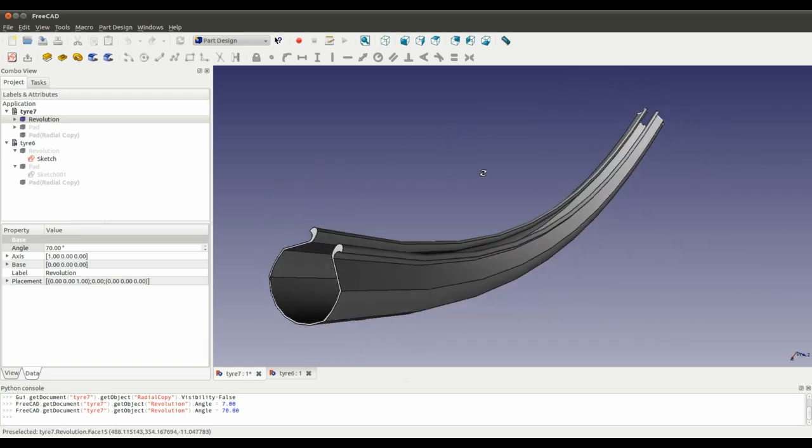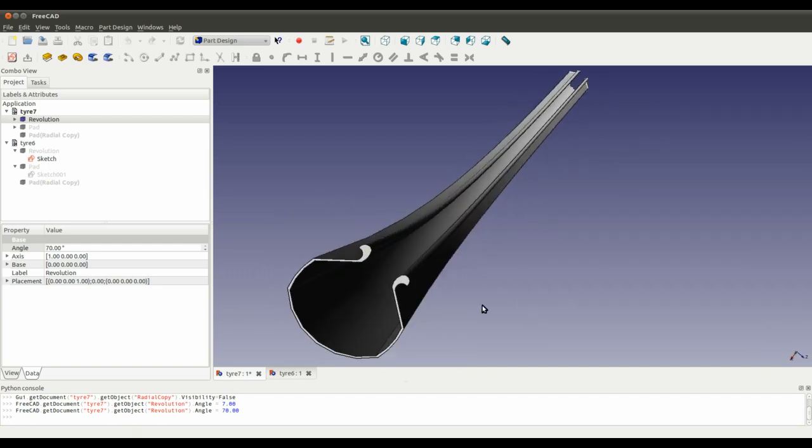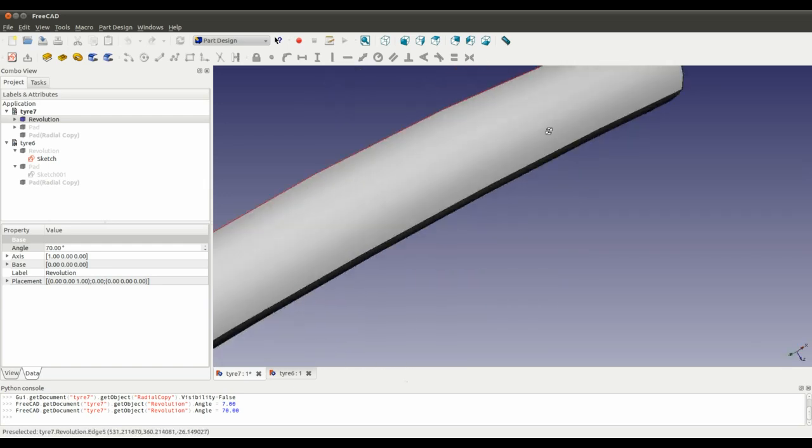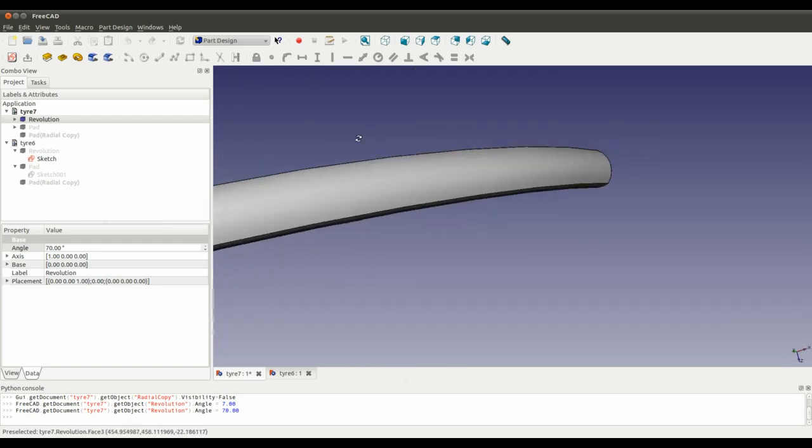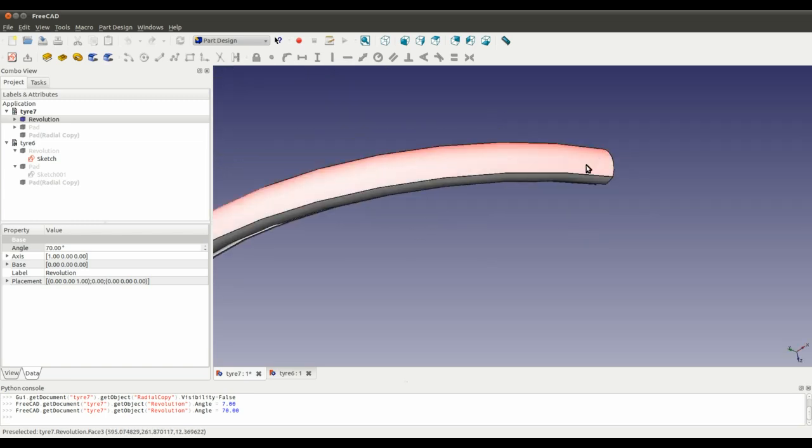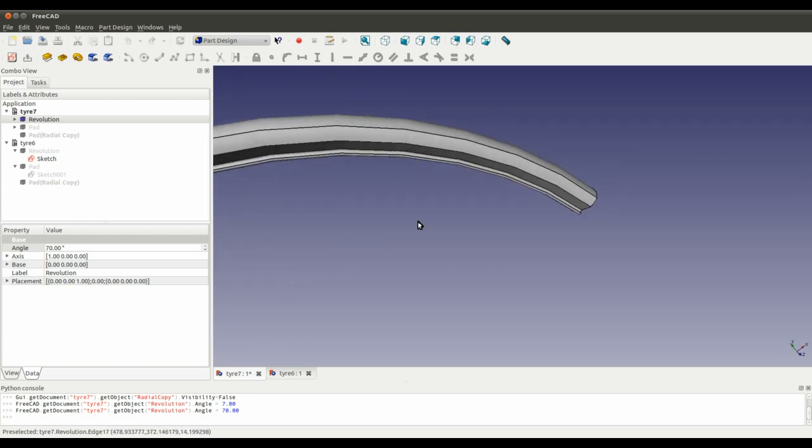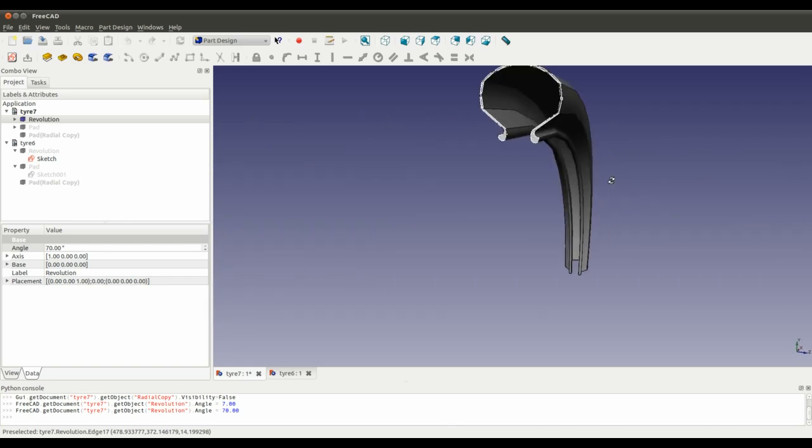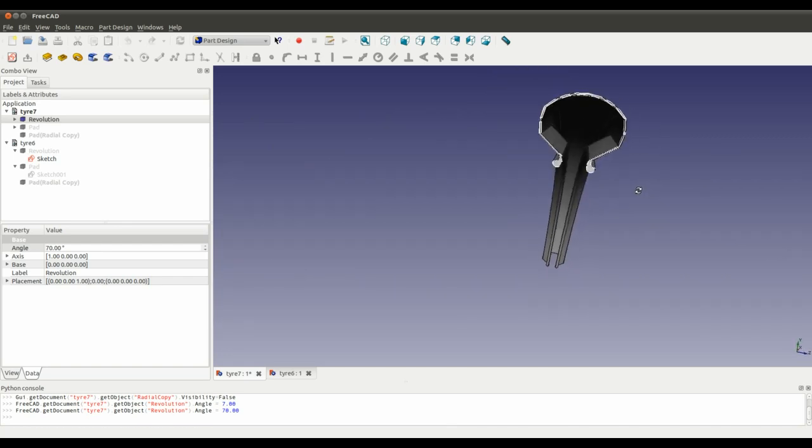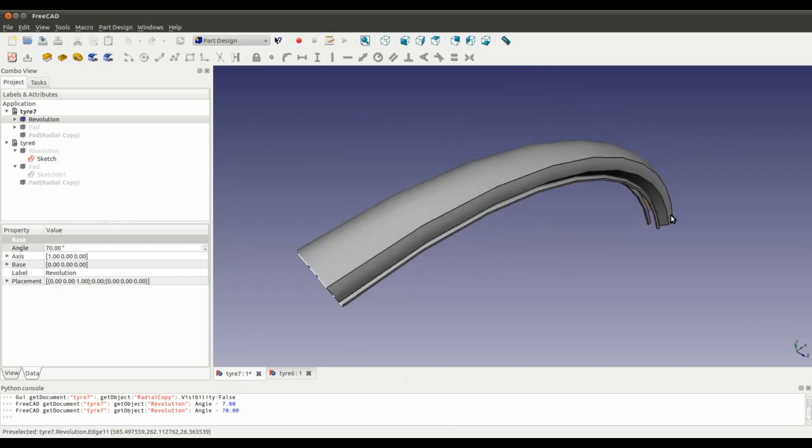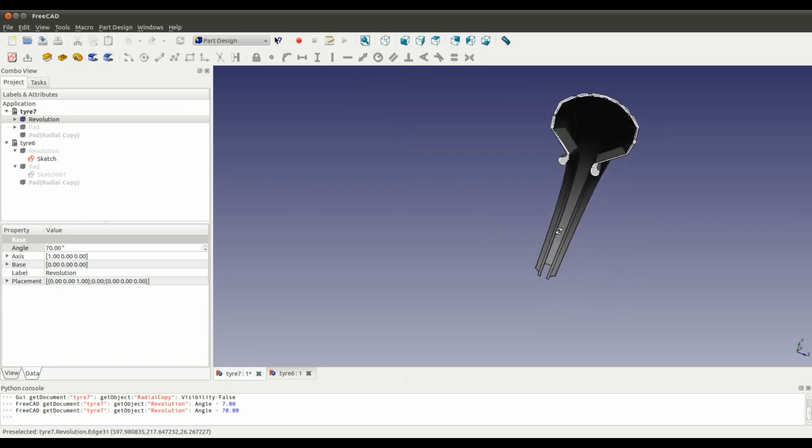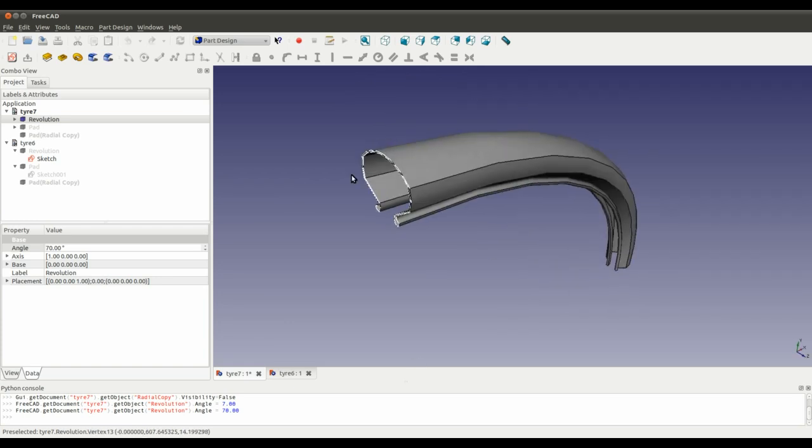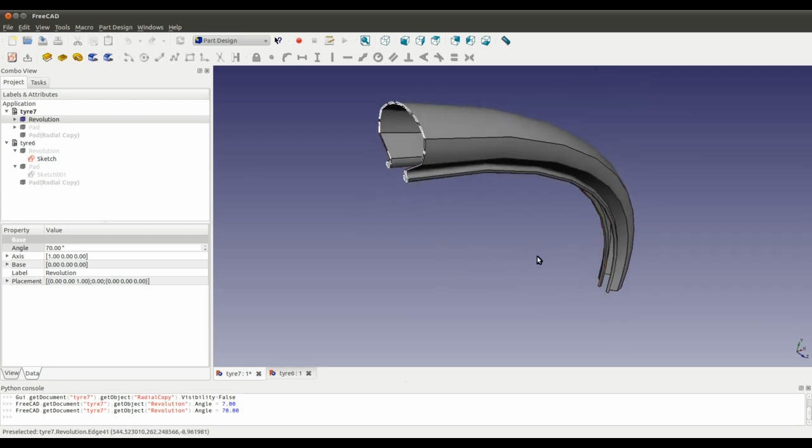So now the next thing is we're going to use, because obviously we need to make a radial array of tread around the outside of the tire, and at the moment because FreeCAD's in development there is not a tool to do this.